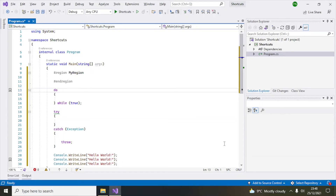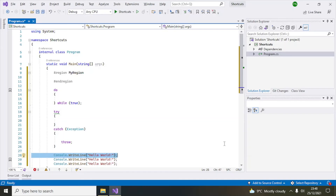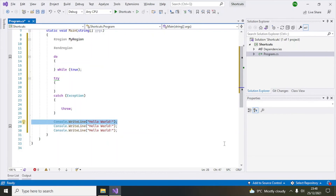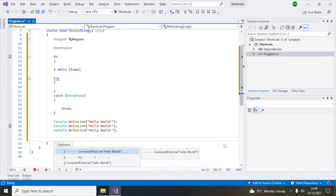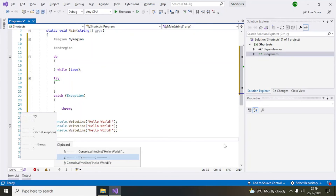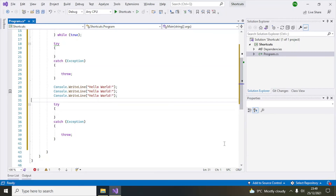Number eight is called the clipboard ring. Sometimes we copy a lot of code in Visual Studio, and Visual Studio keeps all those different copied items in memory. To access them, use Ctrl+Shift+V — it will show you the different copied items and ask which one you want to paste. For example, you can select a try-catch snippet and press Enter to paste it.